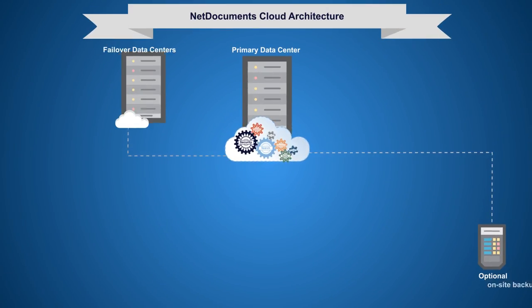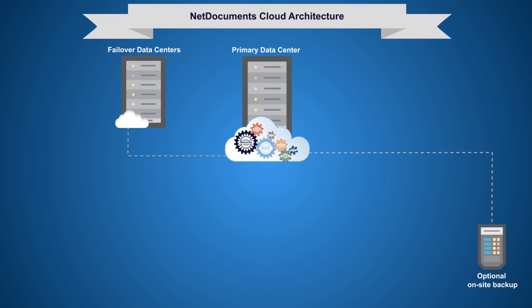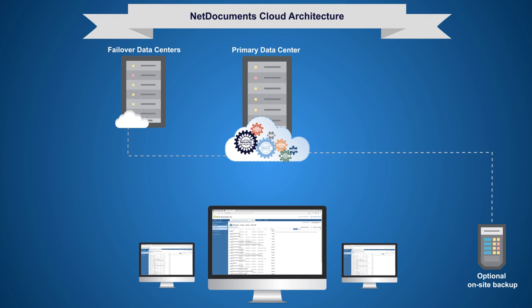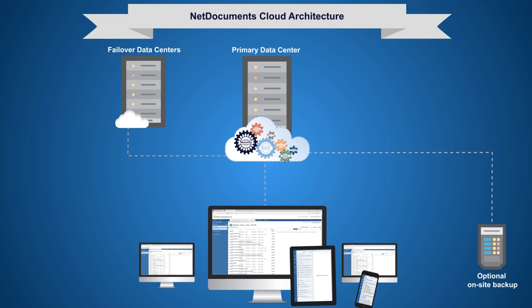Get rid of the hassle and costs of managing servers and hardware and have access to your document work across your offices and from anywhere in the world.